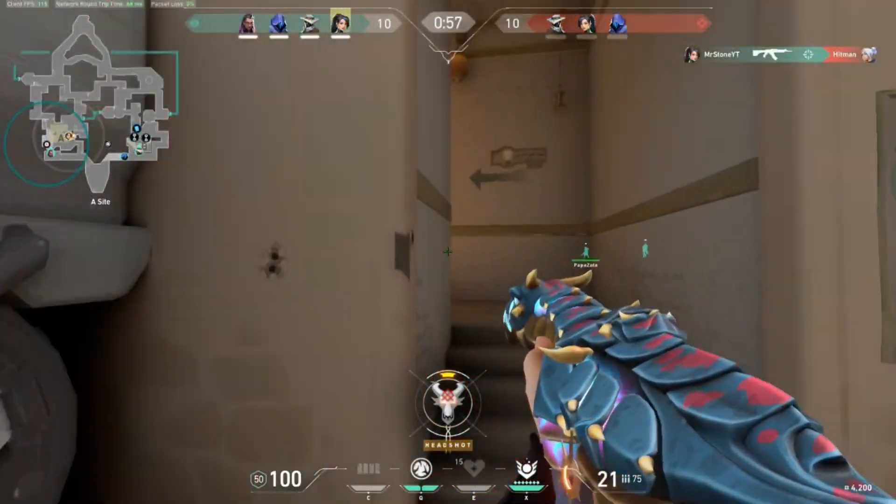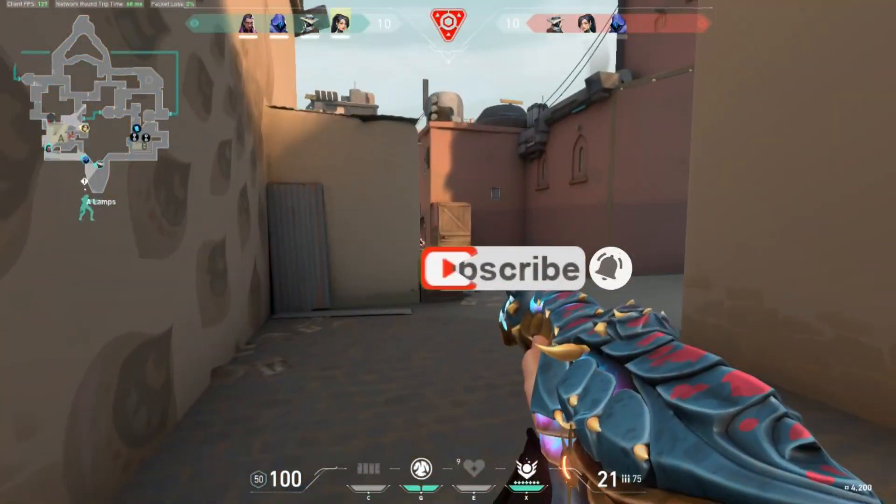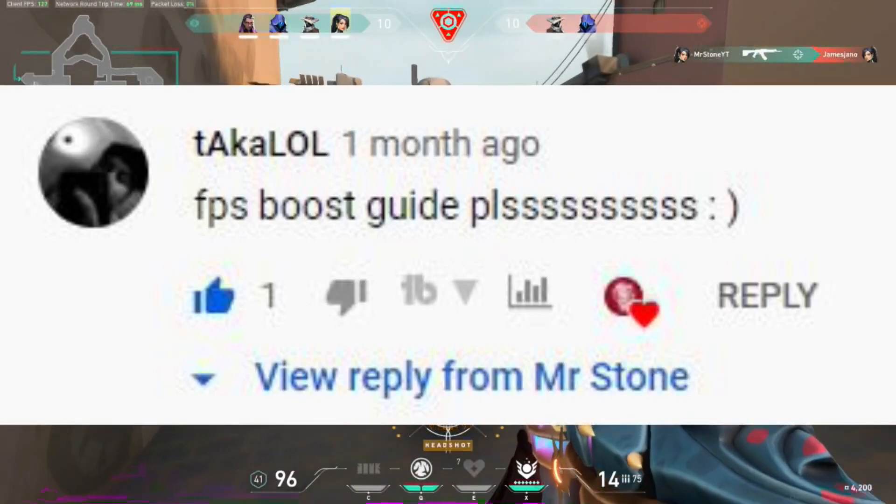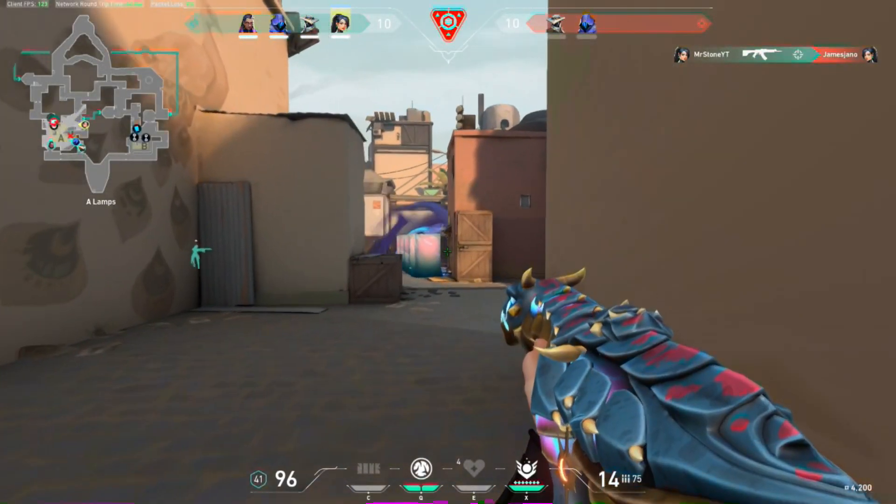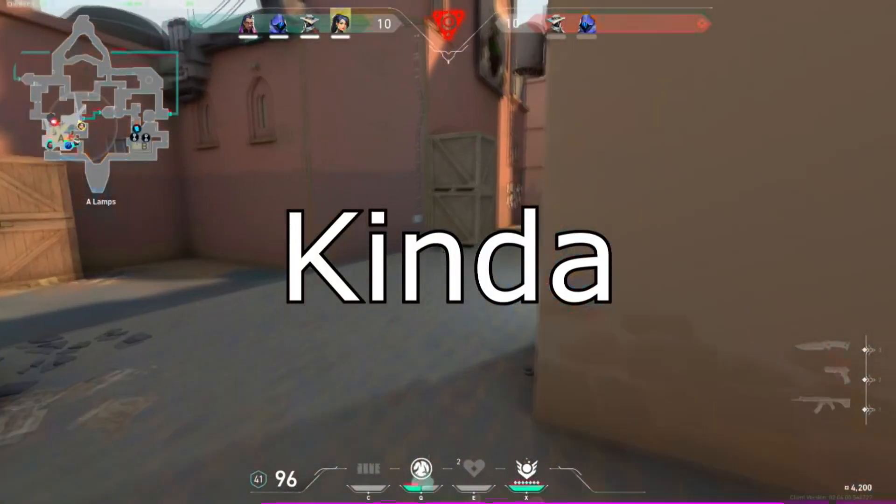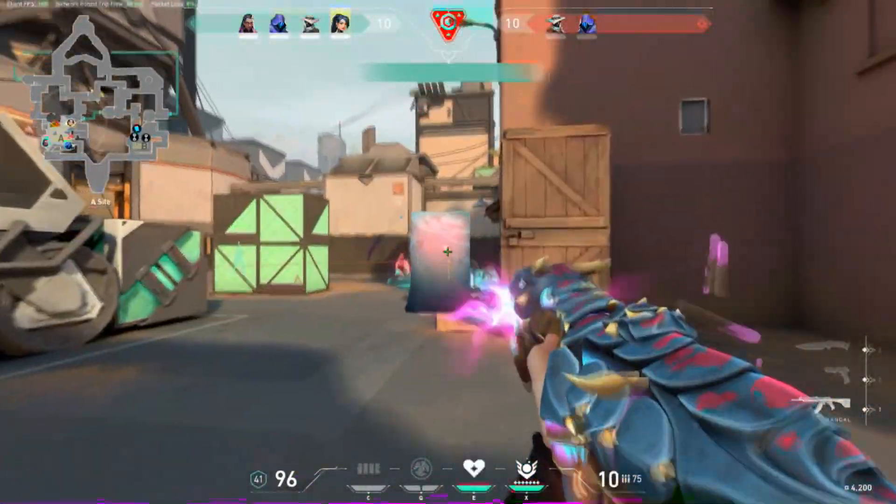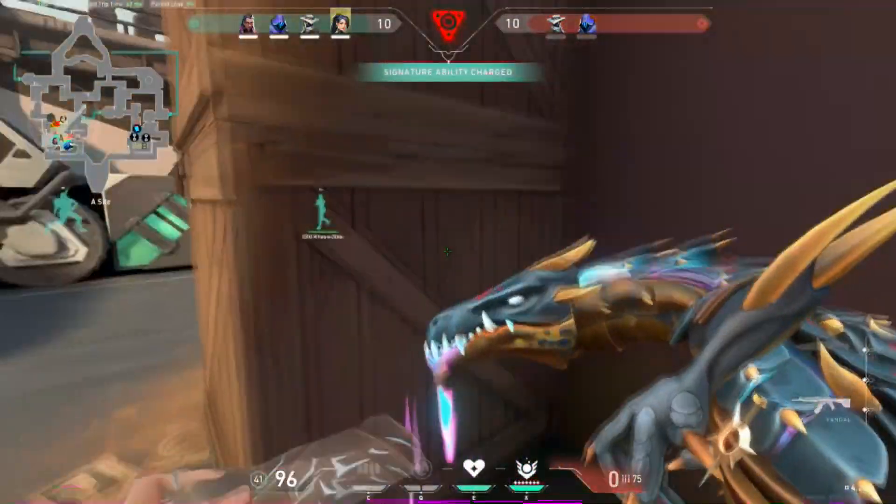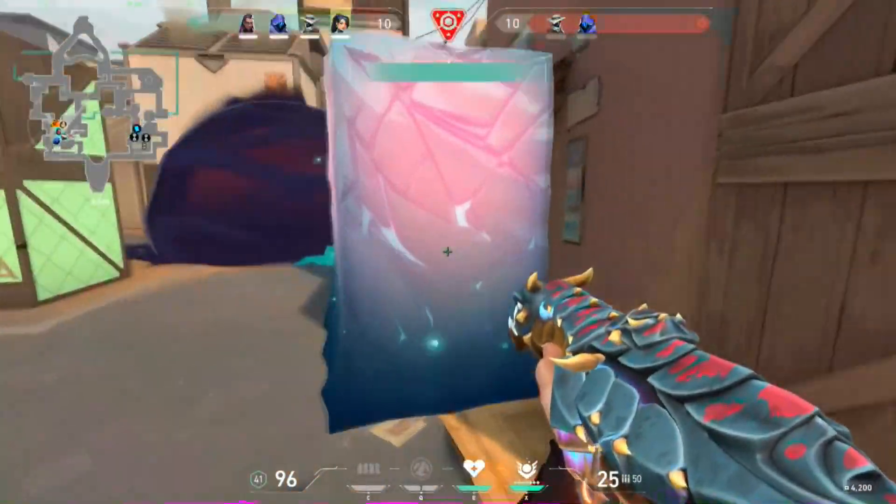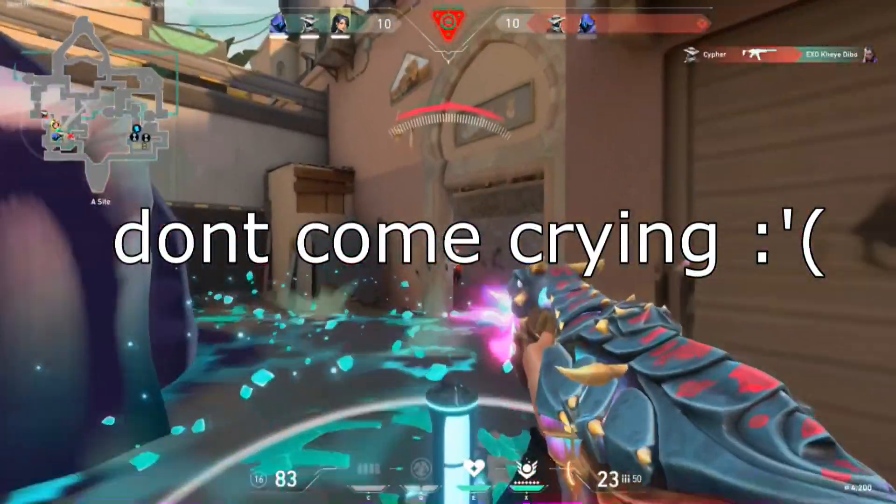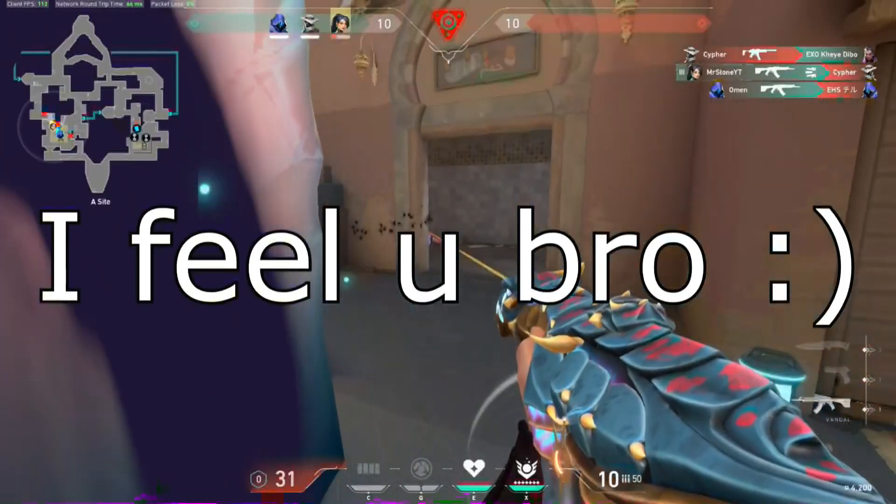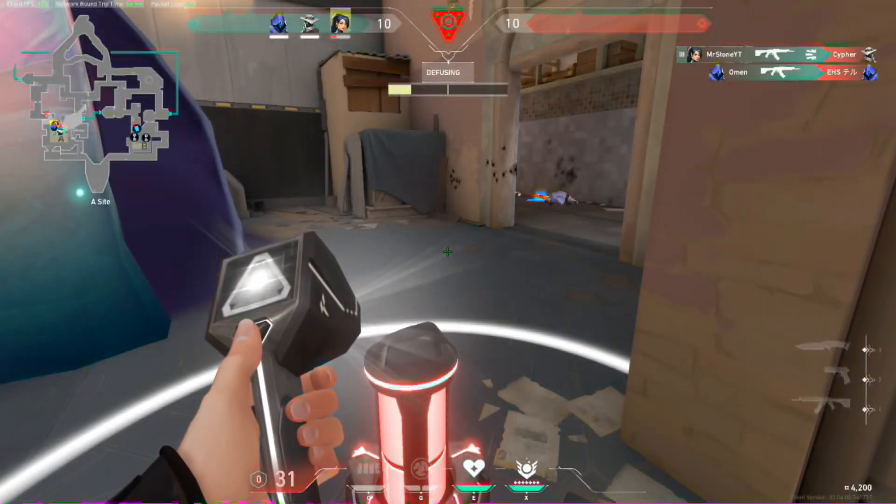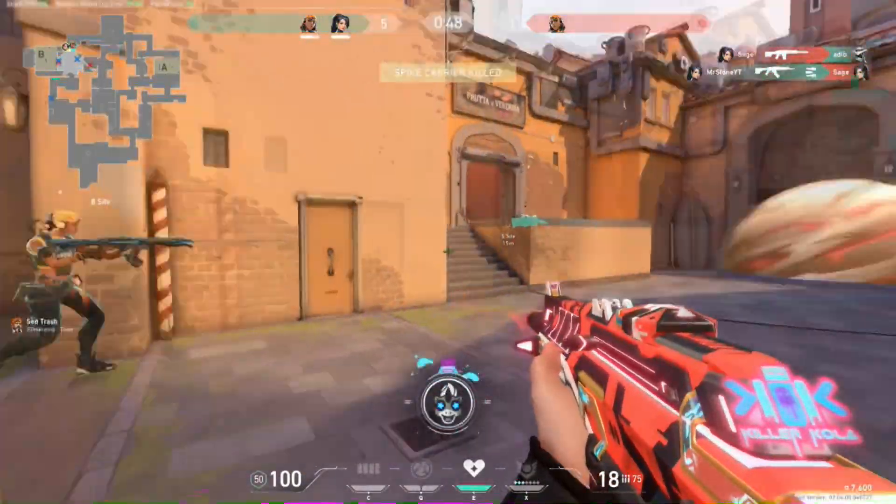What is up guys, Stone here back with another video. A lot of you have been asking me to make an FPS boost video, and here we go. This video will be your one-stop shop for all kinds of FPS boost in Valorant. Now I cannot guarantee that if your PC cannot run Valorant, it's gonna magically run Valorant after this. What I do guarantee is that you will get more FPS than before.